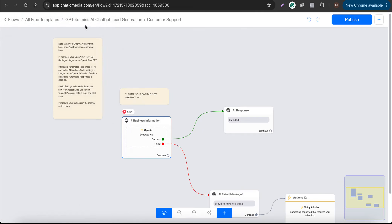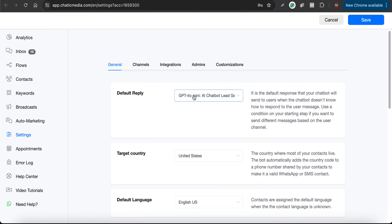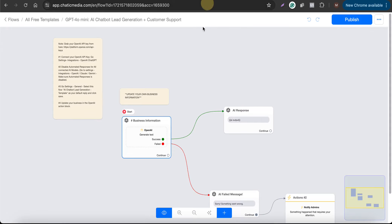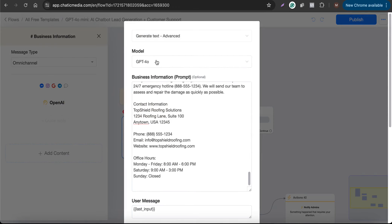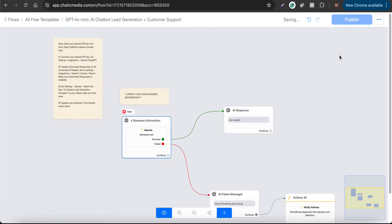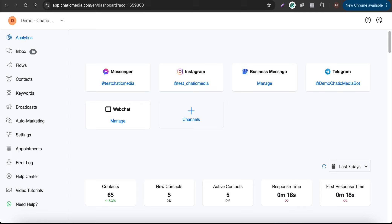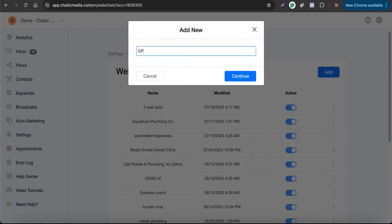You also need to set this particular flow as the default reply flow. Here I'll choose the GPT-4o mini flow, save it, and select the model as GPT-4o mini. Let me continue and click Publish so we can test how this works.